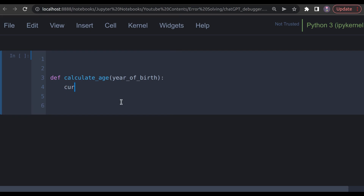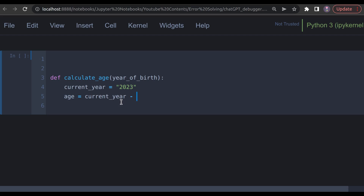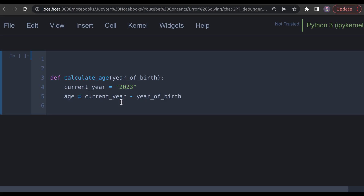Next, I create a variable called current_year and set it to 2023. Then I create another variable called age, which equals current_year minus year_of_birth. Finally, I return age.